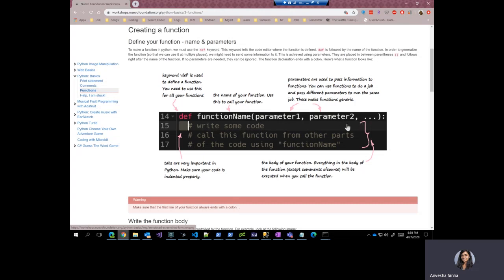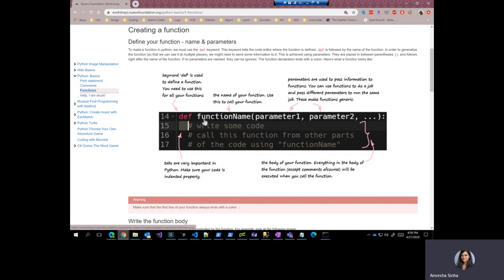And as we already discussed, this is the body of the function. These three lines will be executed when the function named function name is called. As you can see, all of these three lines are comments. So they would obviously not be executed when a function named function name is called.